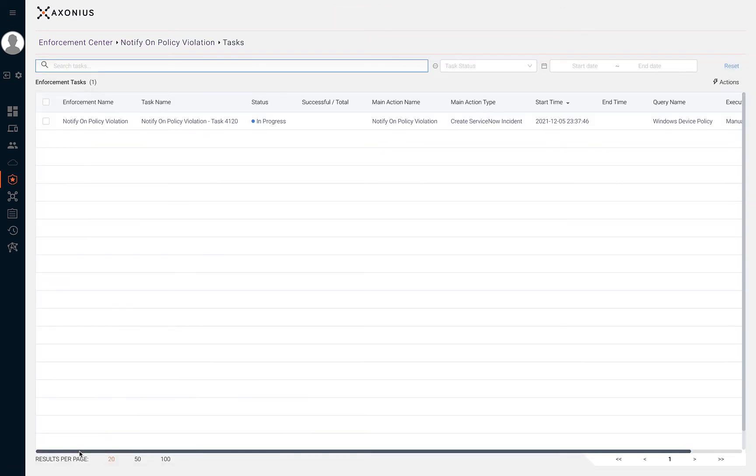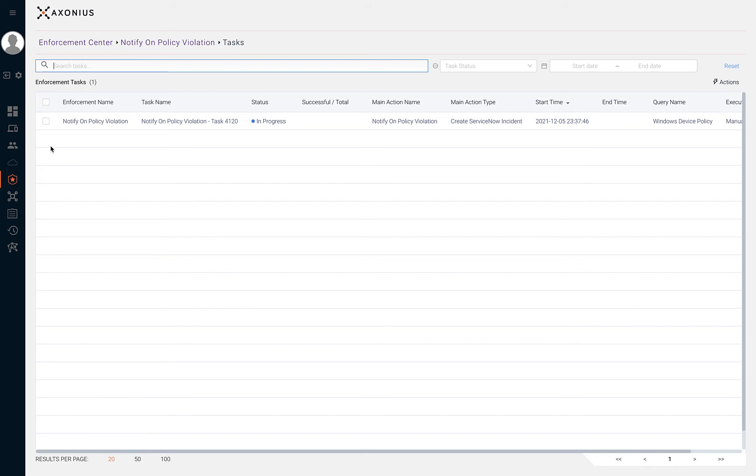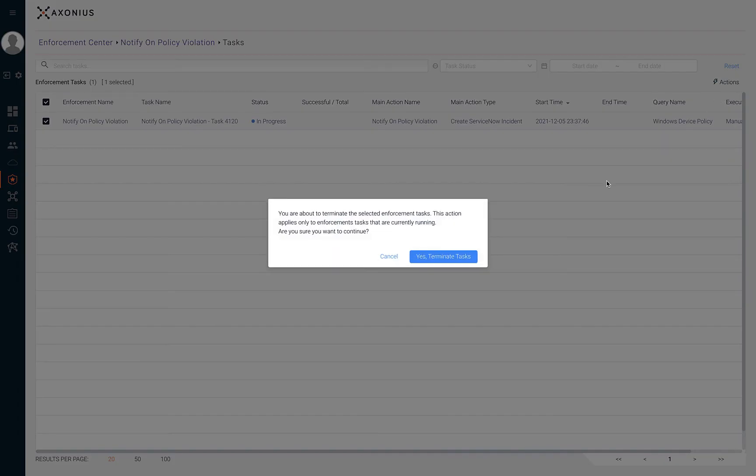This view is showing only the task for the enforcement that I just ran. Within this table, we can see the enforcement name, task name, and the status along with other attributes about this enforcement. By clicking on an enforcement set or multiple enforcement sets in the table, we can terminate the enforcement set execution by clicking on actions and terminate task.